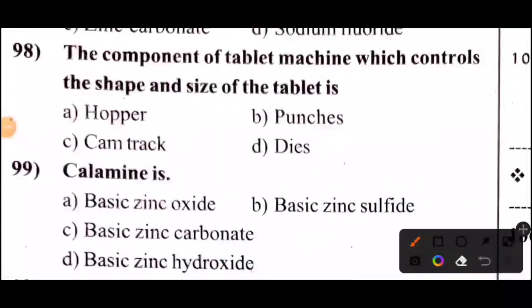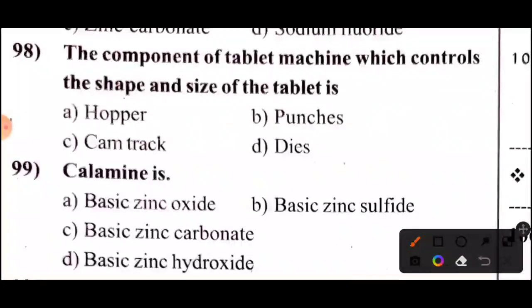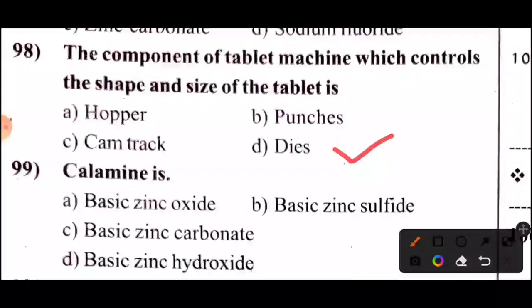Question 98: The component of tablet machines which controls the shape and size of the tablet is — Option D: Dies.